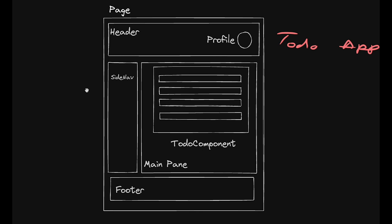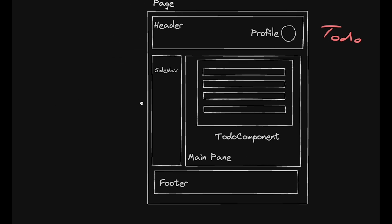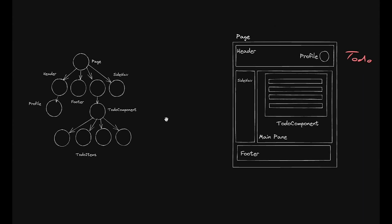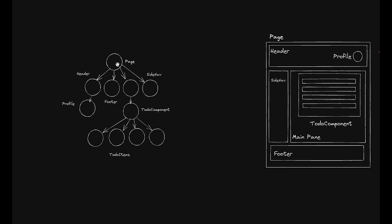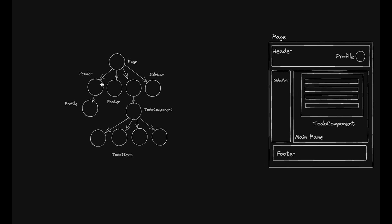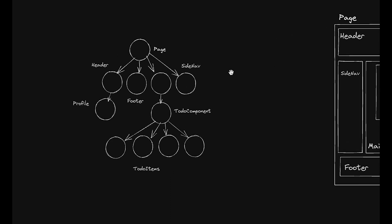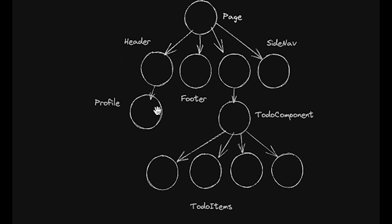In React terms, this is a component tree. The main component in this example is the page, which contains the header, the menu, the footer, and the main pane component. The header contains a profile picture component and the main pane contains the to-do list component, which contains each to-do item component.